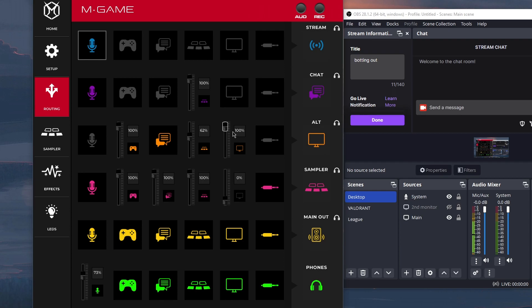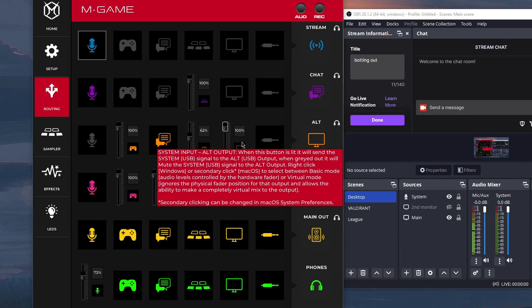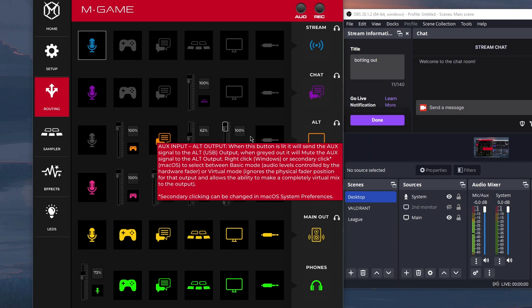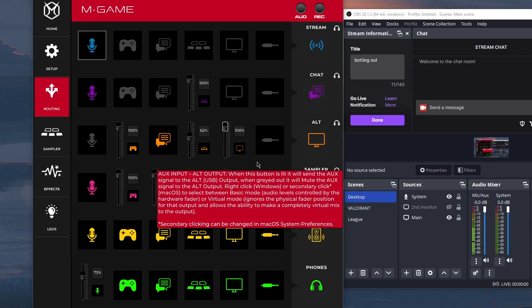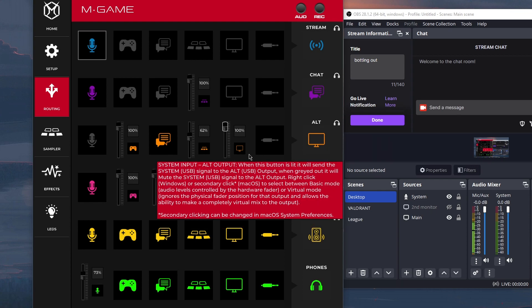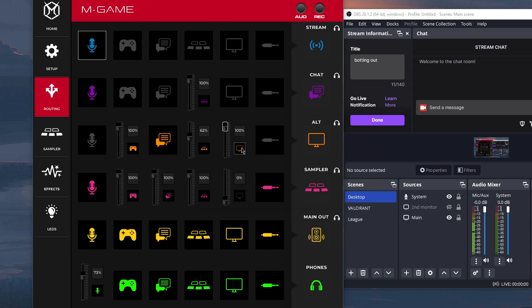And then leave Virtual Fader Mode on at 100% or whatever percent. And your stream will still be able to hear your system sounds or music. So, I think that's a cool option to have for a streamer. But, yeah, it depends on what you want. If you don't care, if you just want to mute the music for everyone, just click on Basic Mode.